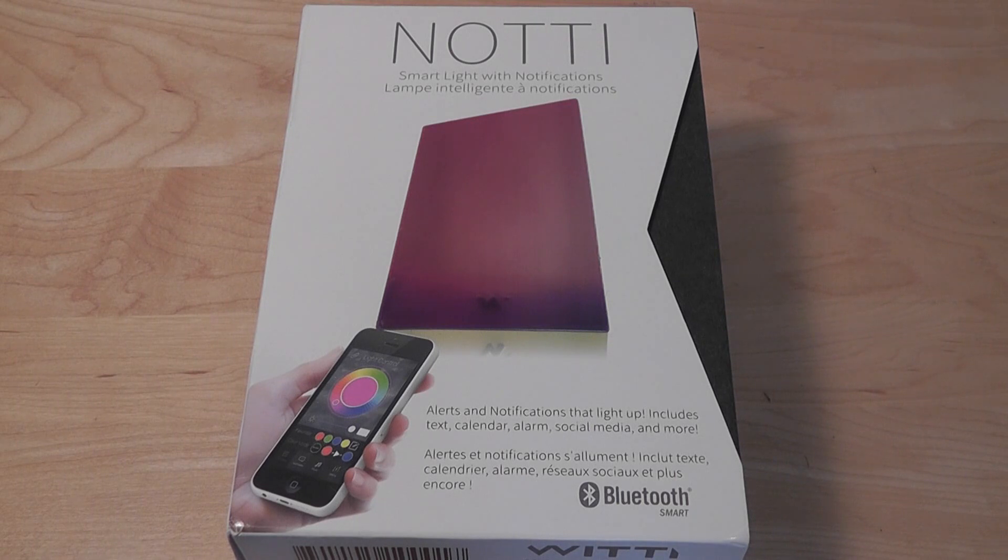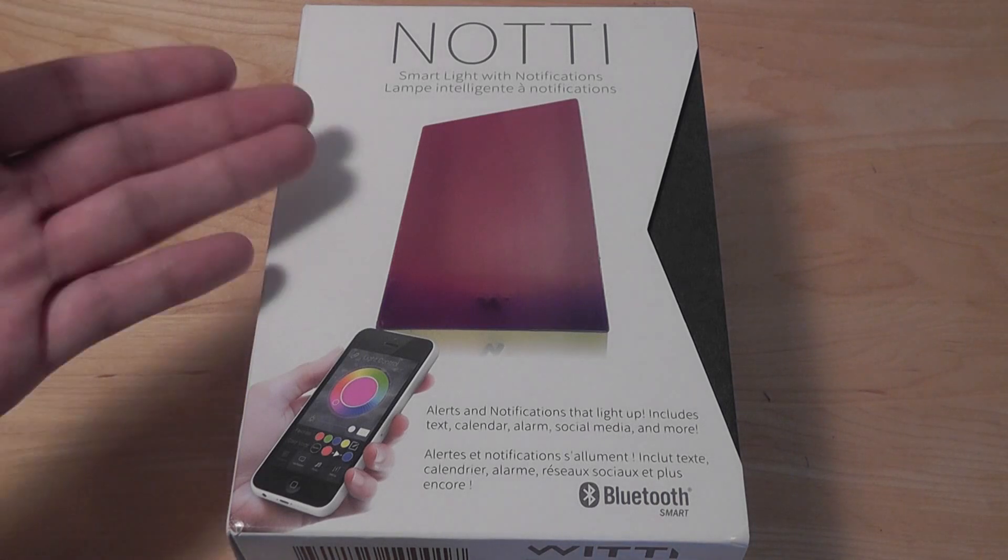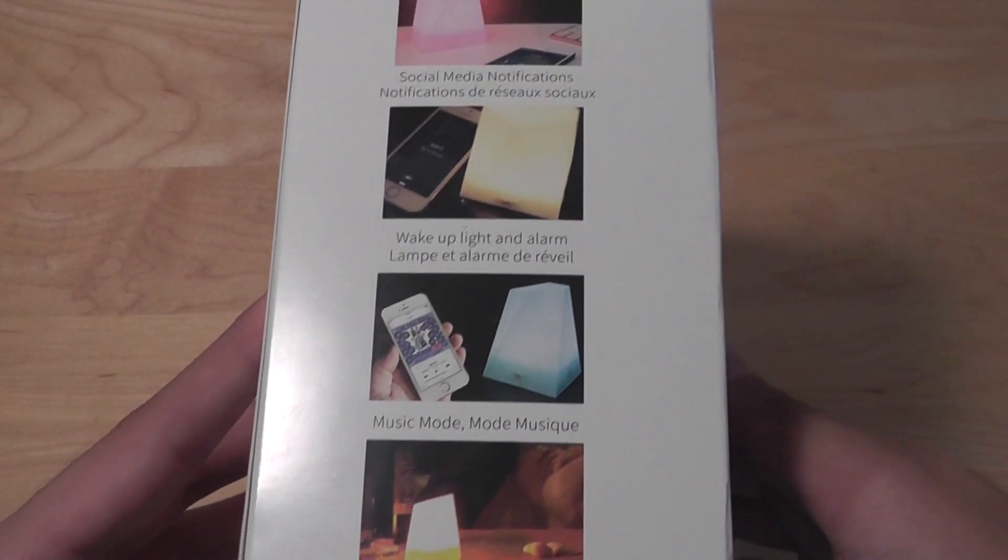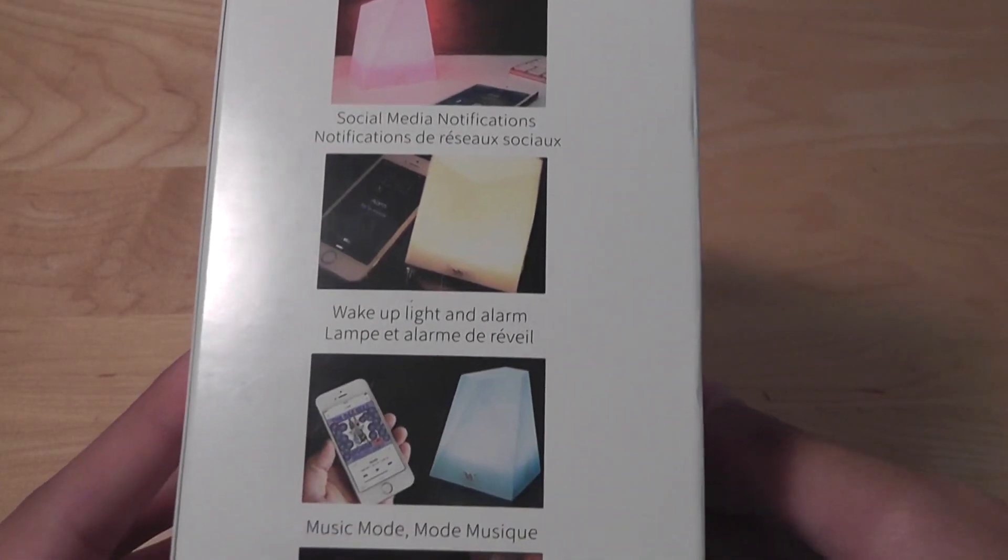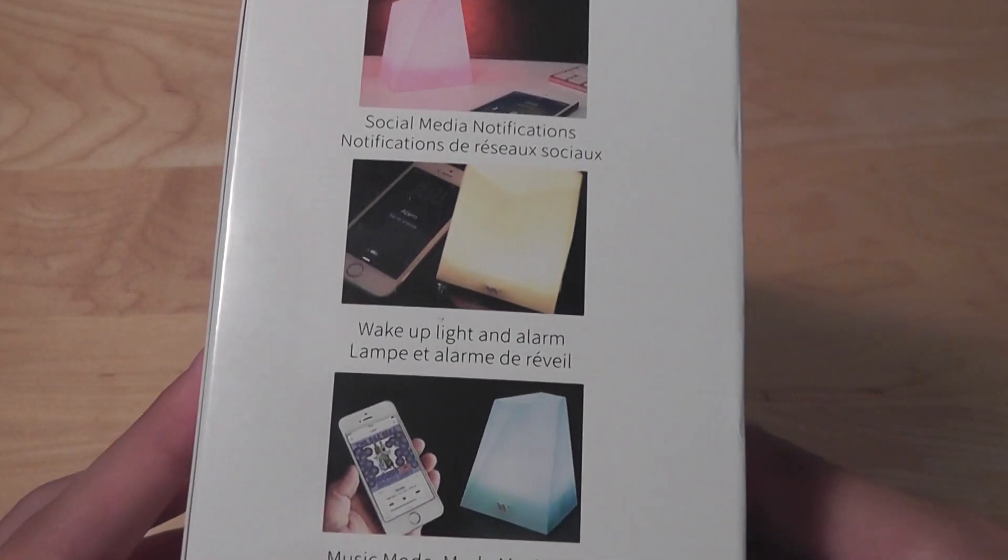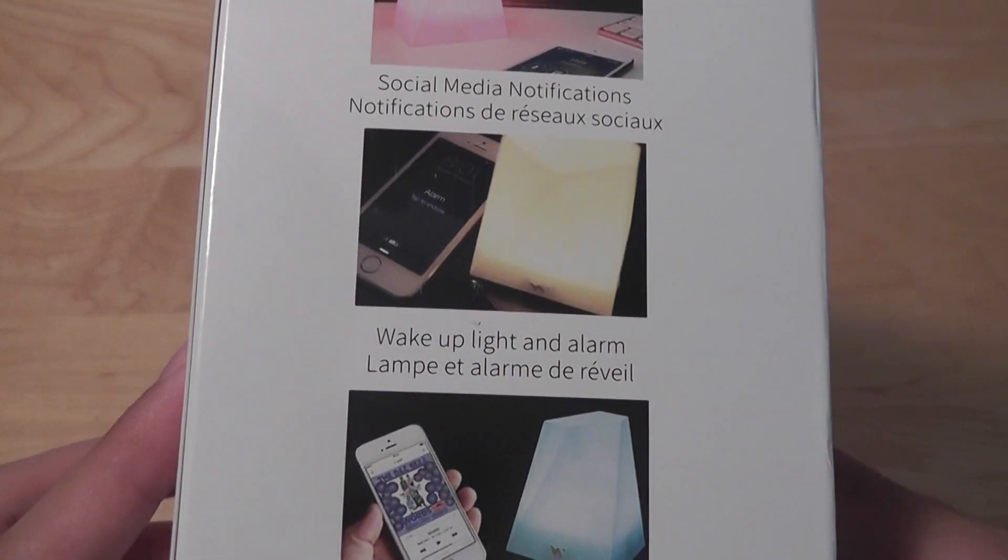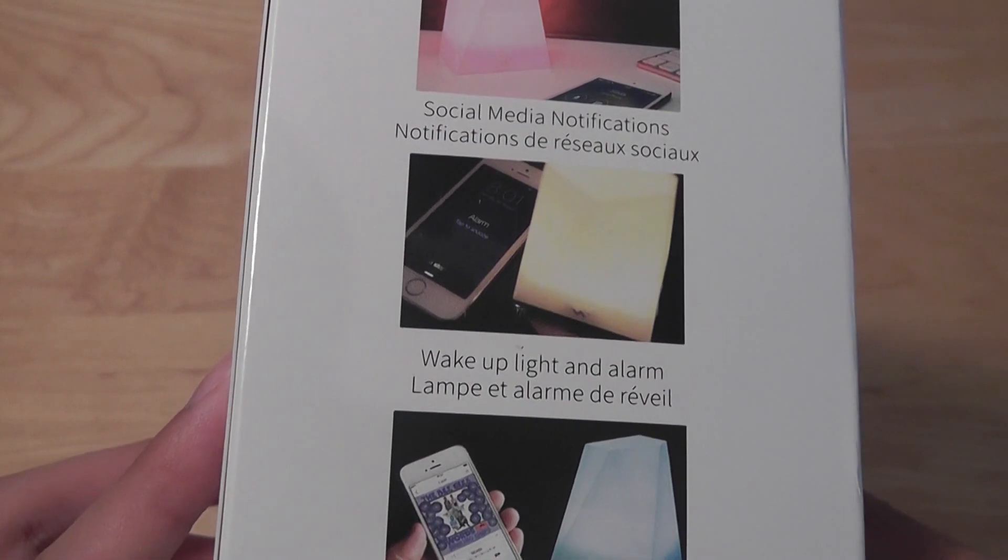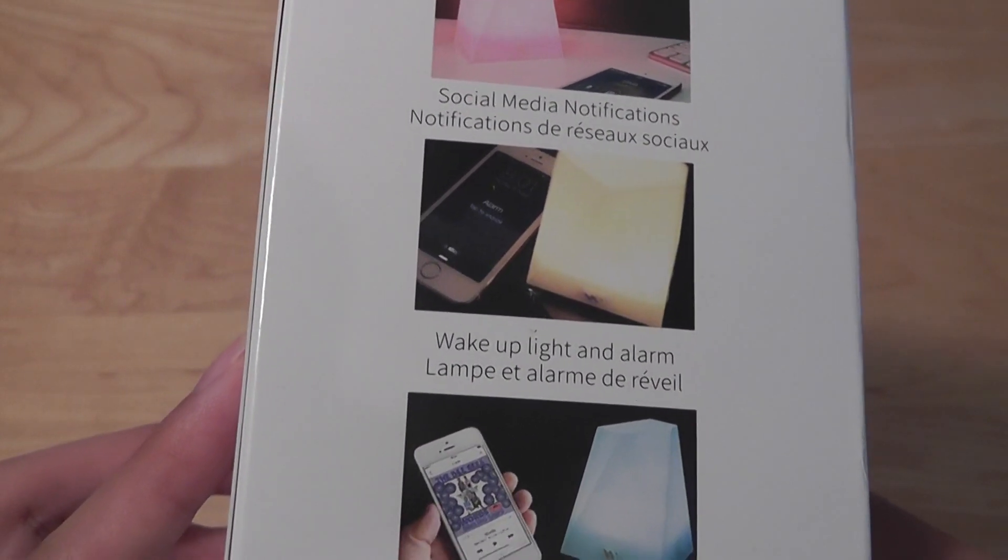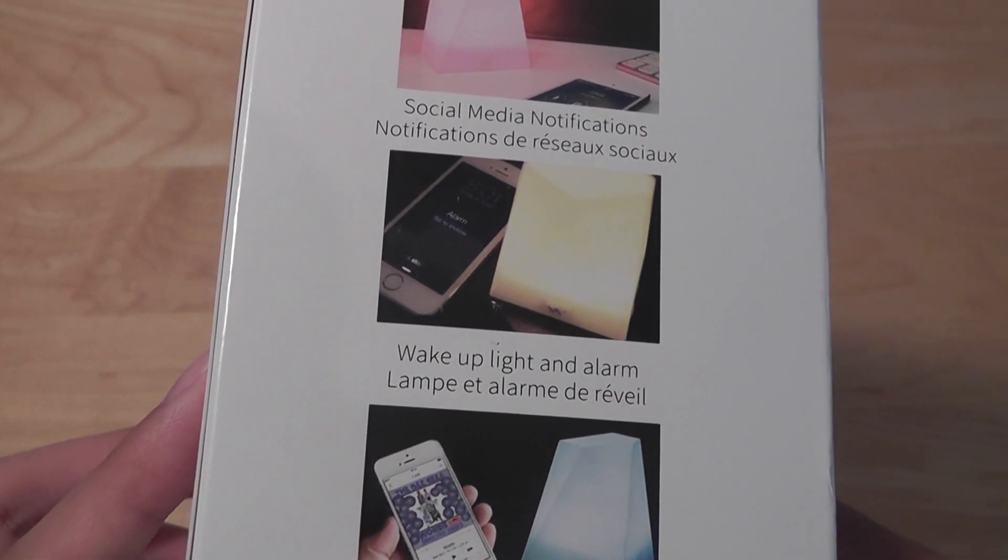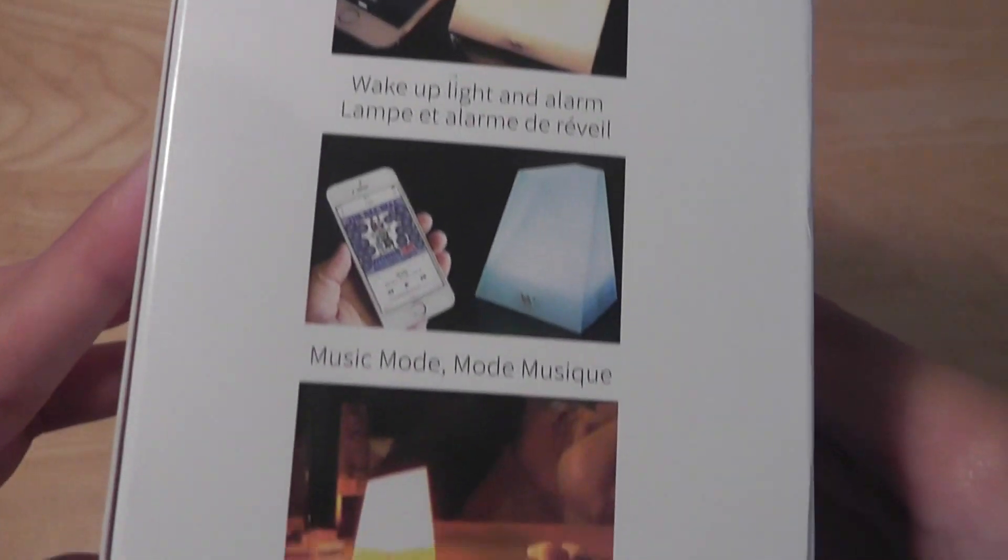So the Noti that you see here, this is the box that it comes in. You can see you have some basic info on the sides - social media notifications will pulse, you can also use it as a wake-up light which is kind of nifty, so the light will start to get brighter and brighter when you near an alarm time, so it simulates the sun rising very slowly.